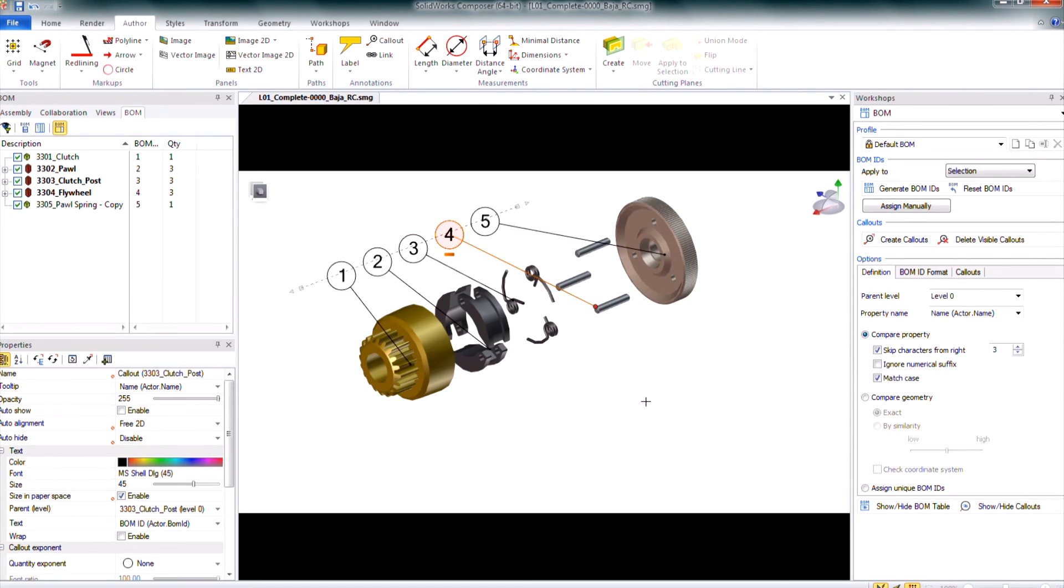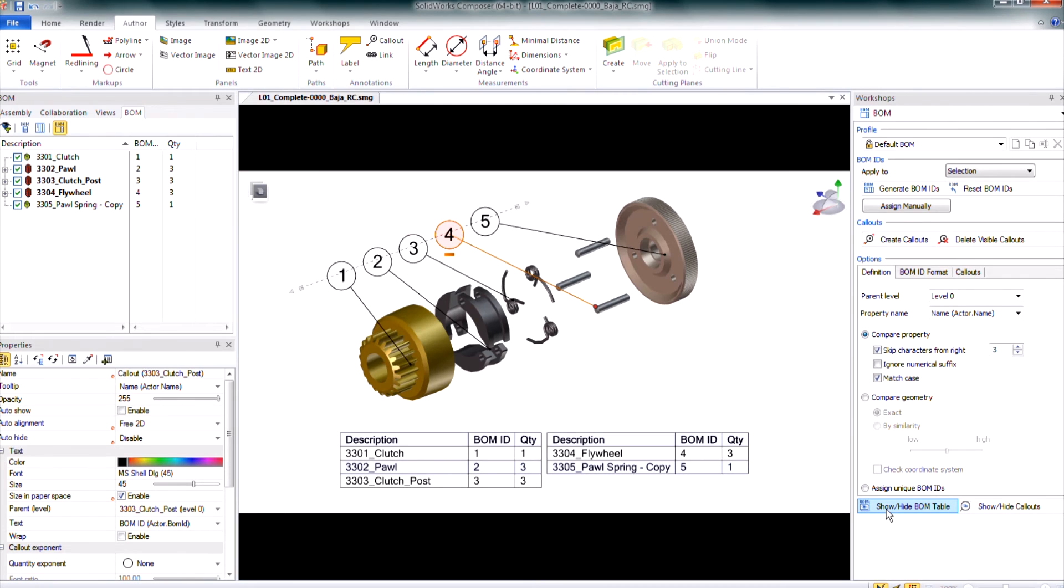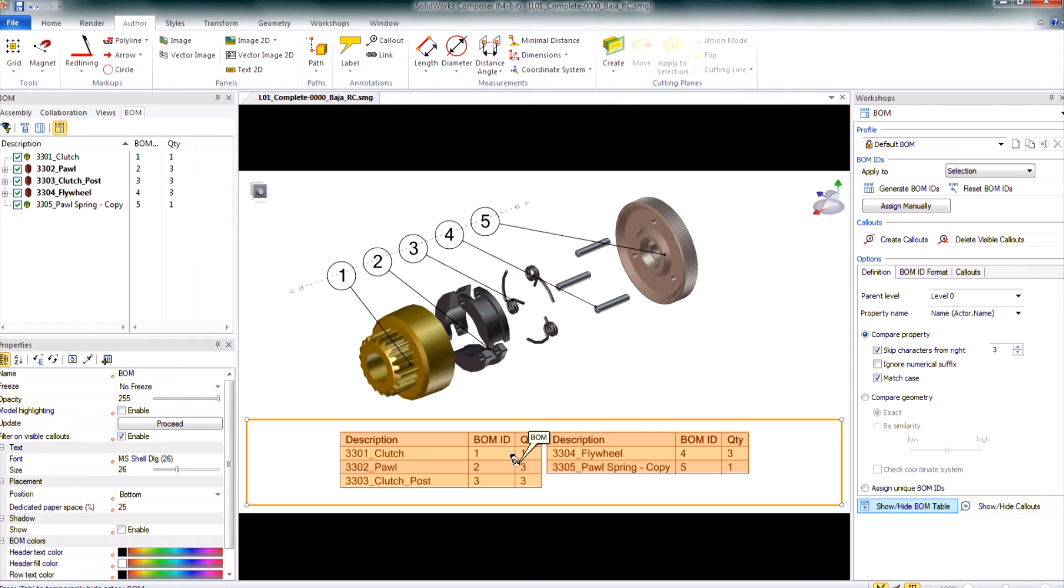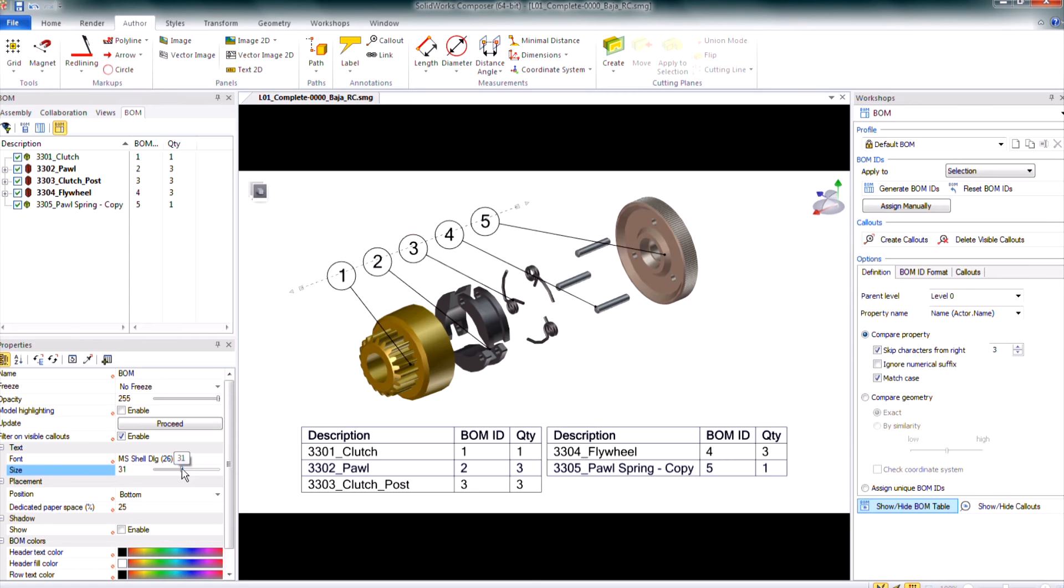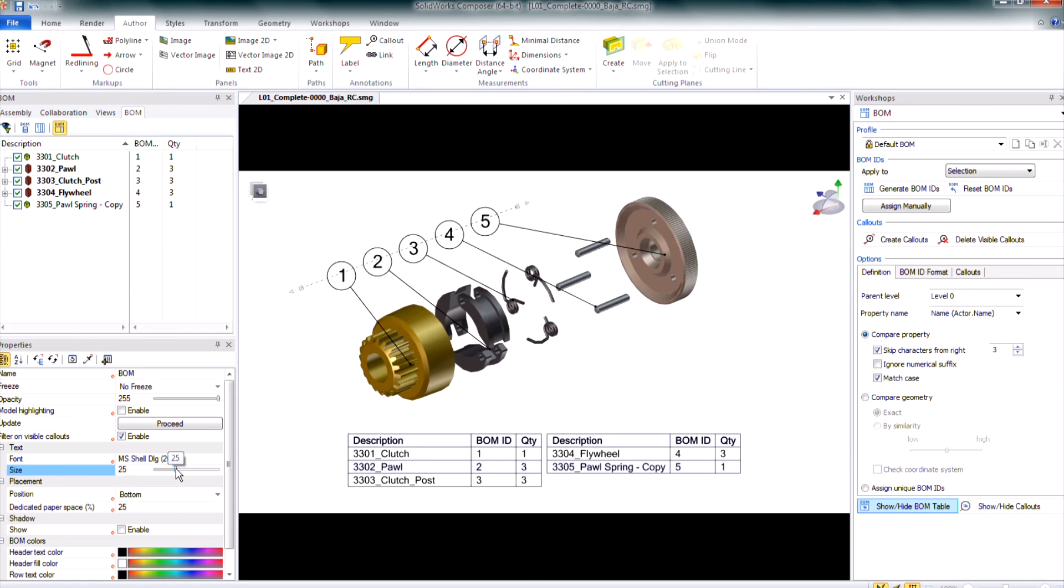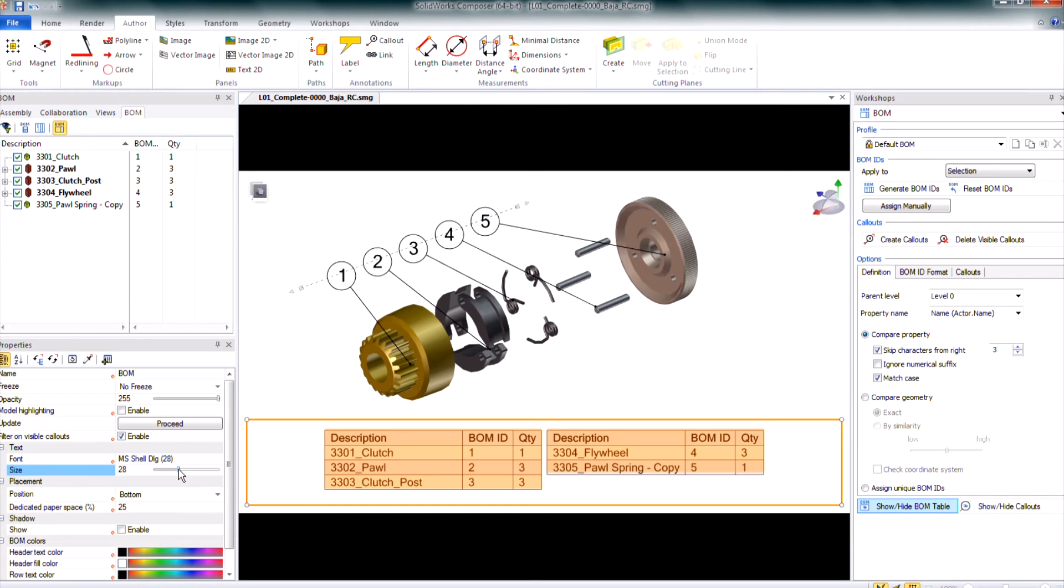You can also show and hide the BOM table directly from the BOM workshop. It's going to be that lower end of it, show, hide, BOM table. So I can select that and it's going to show the table. So the size of it is good. I can select it and I can always change the size of the text there so I can make it larger or smaller.